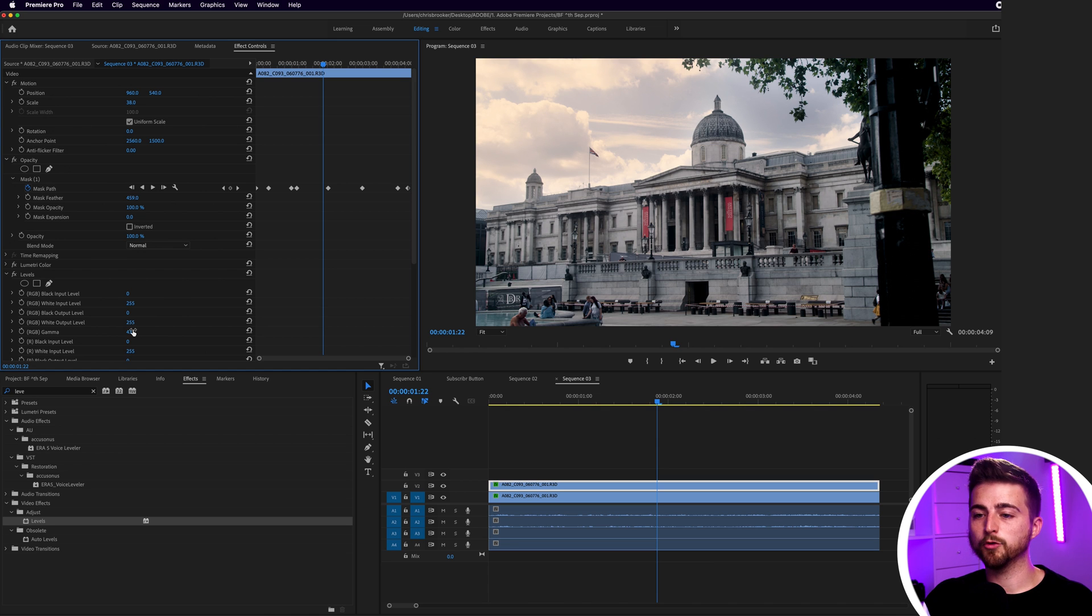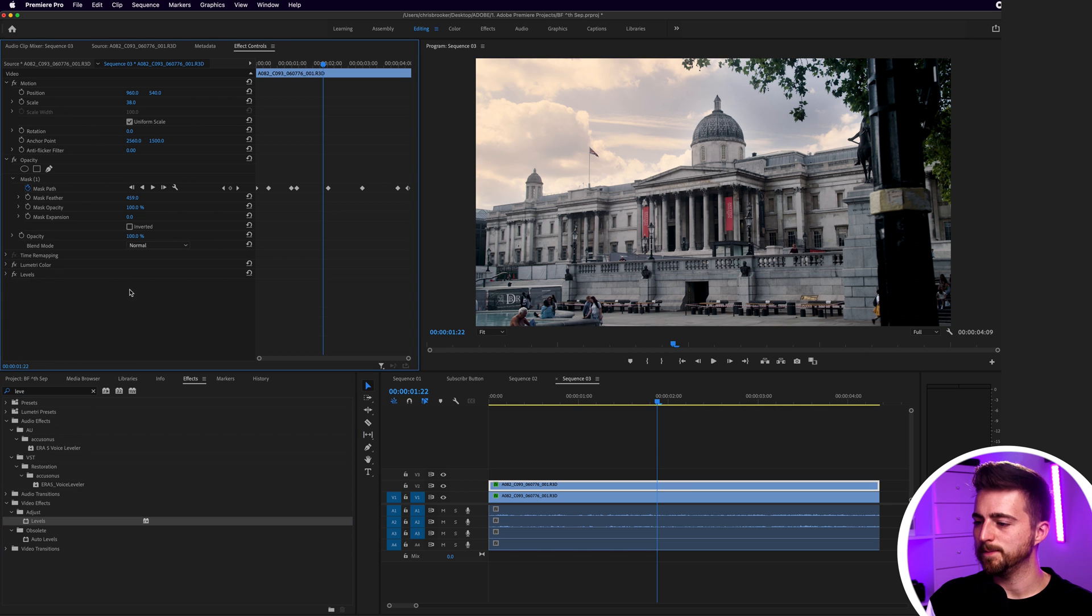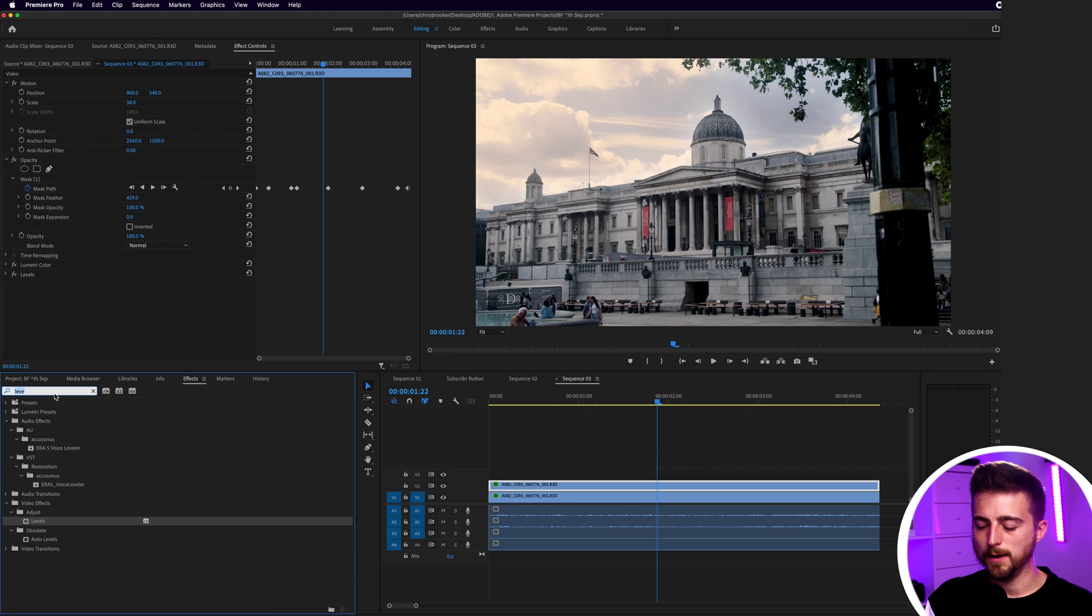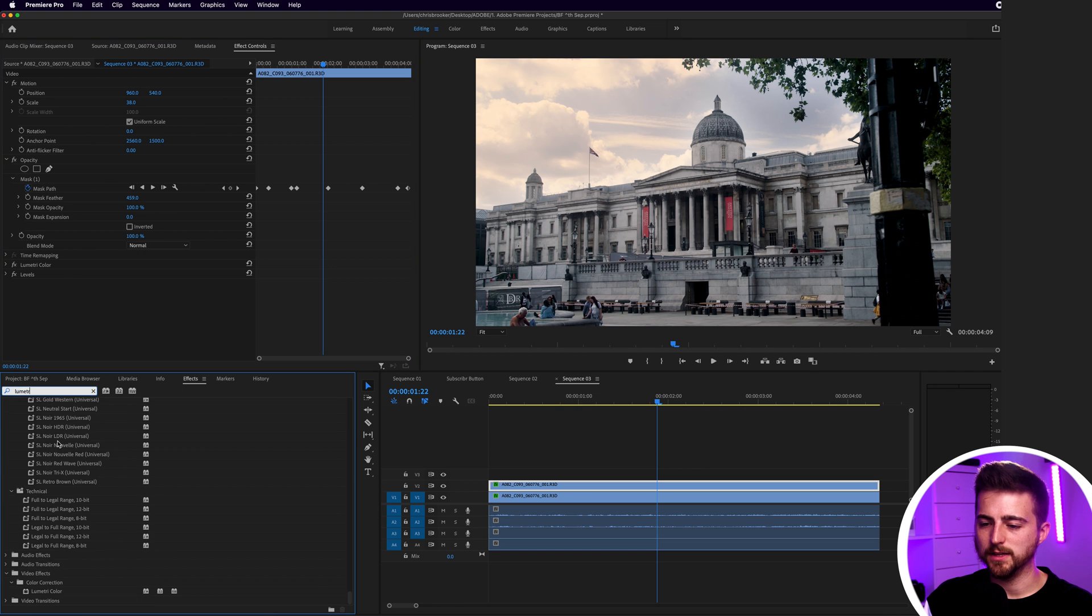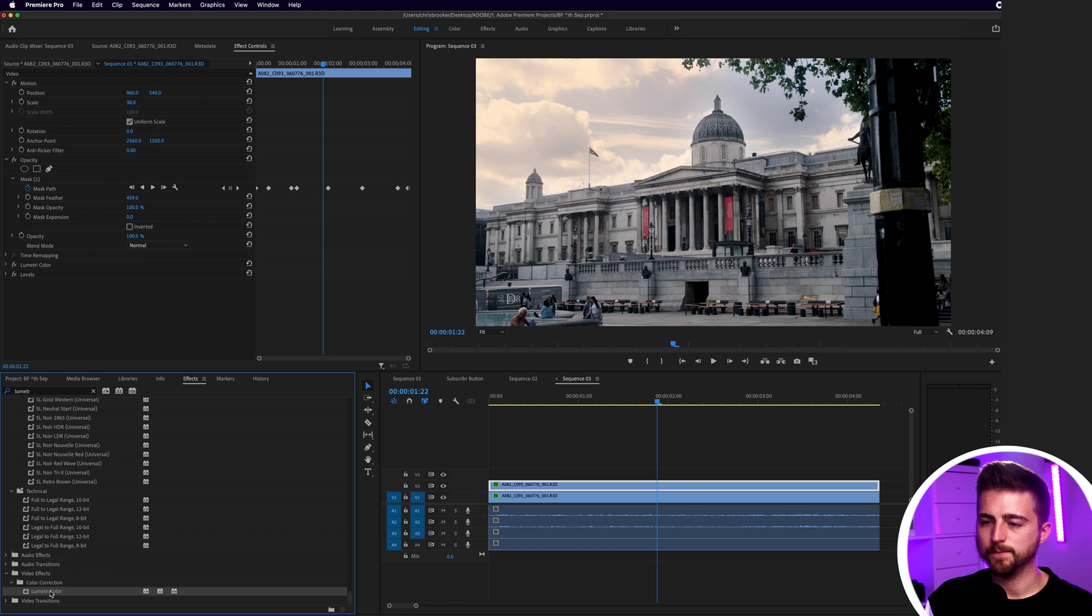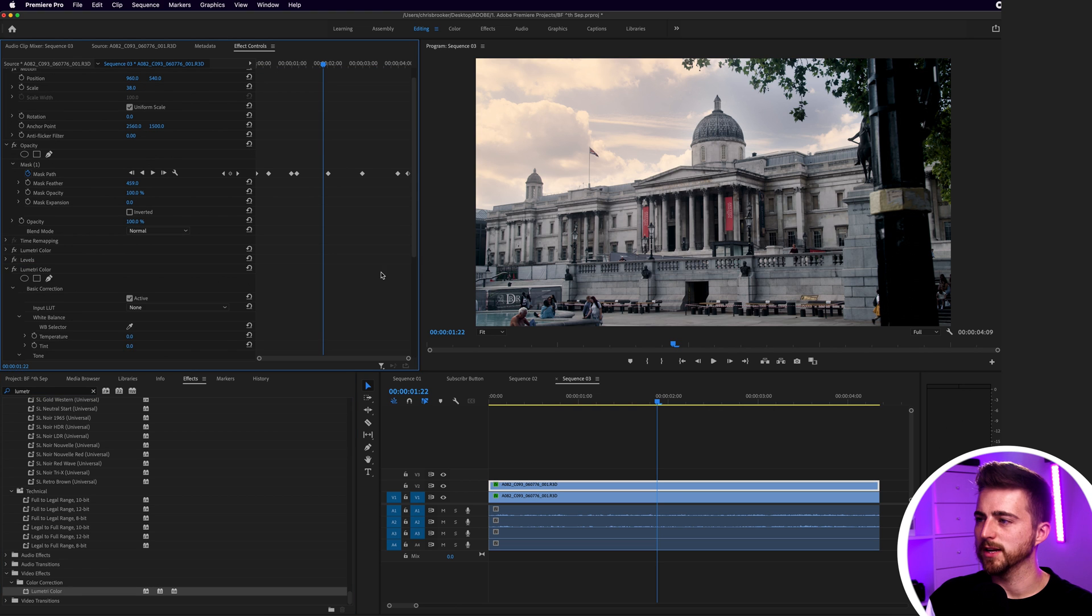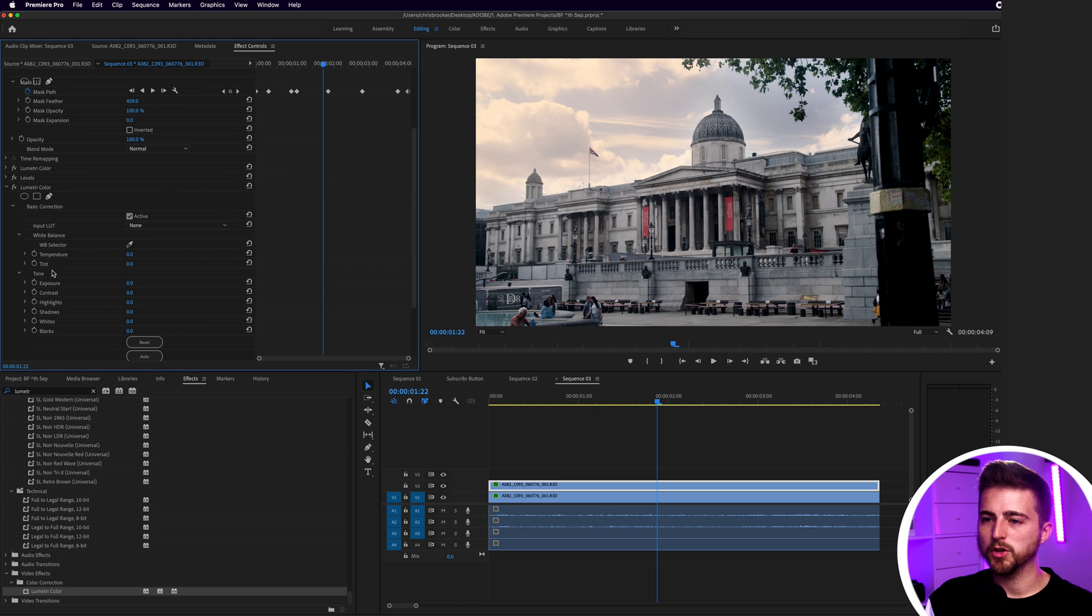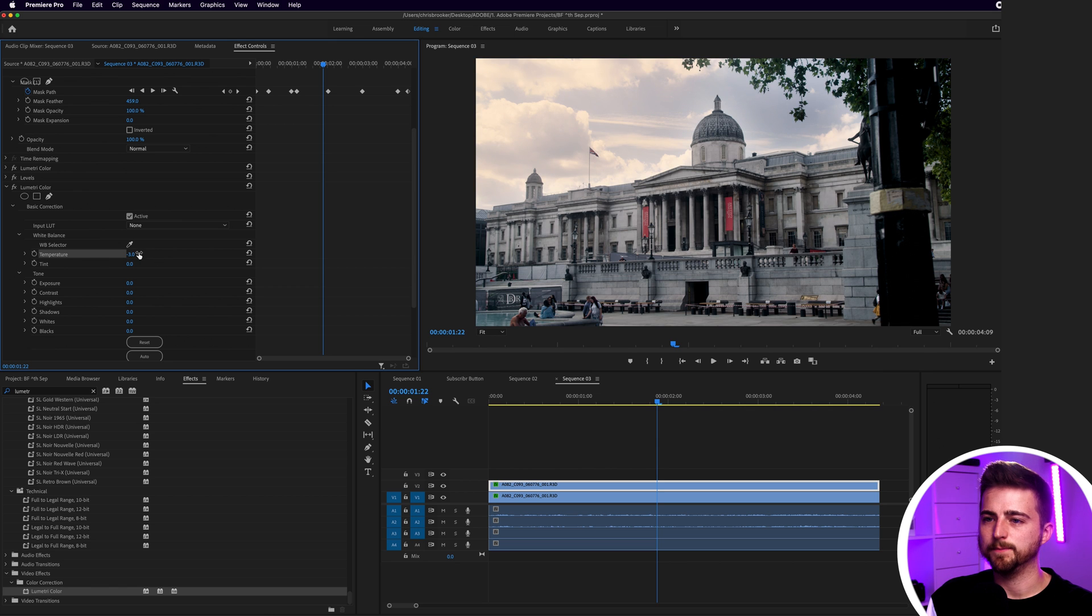Now of course if you wanted to you could also actually focus on color correcting or color grading the sky as well. So if we add Lumetri onto this, so Lumetri color, drag that onto your footage, go into basic correction, you can go into temperature and tint and you can actually warm this up or cool this down to match the scene.